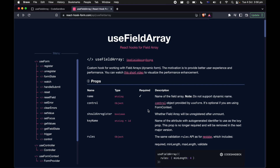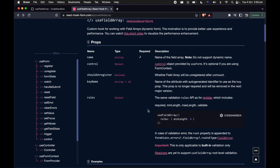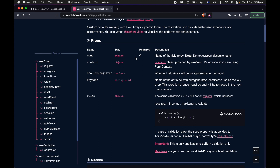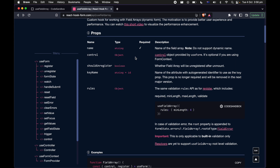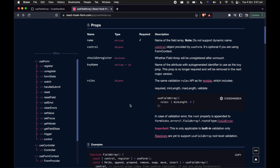First let's look into some of the props that come out from this hook. First we will need a name, which is used as a key identifier for your array object. Second, we have the control object, which is optional if you're using the form context API. shouldUnregister allows the custom hook to delete the entire form value when the component gets unmounted. And keyName serves as a unique identity of every individual field group so React knows how to shift and move an item up and down.